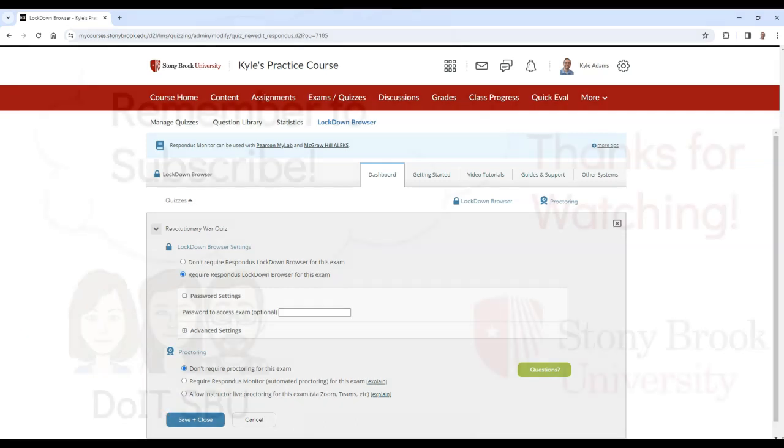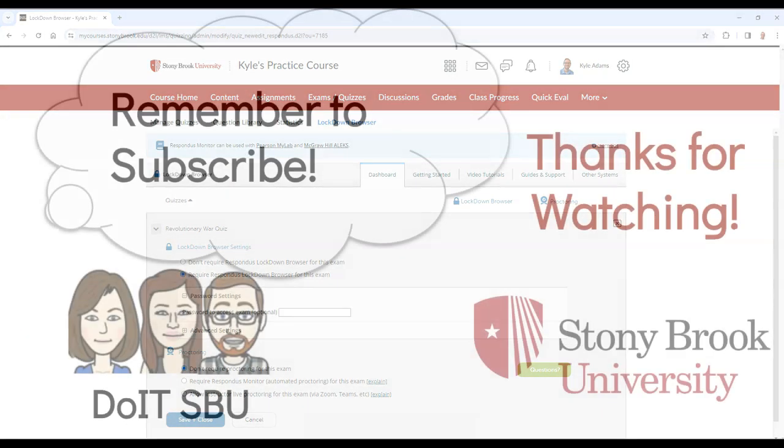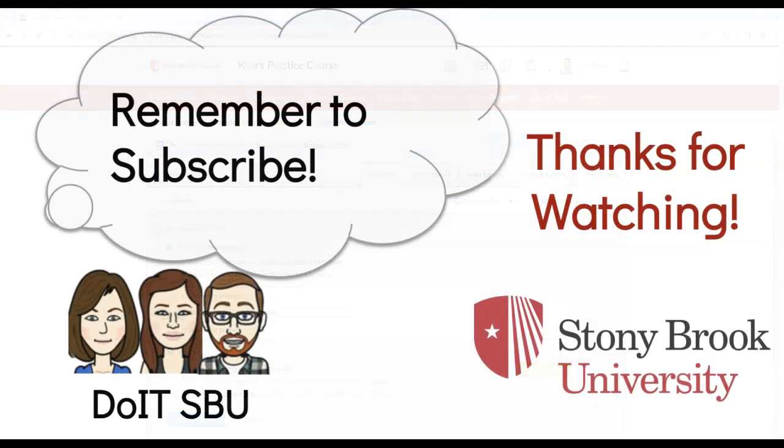Thank you for watching. For more Brightspace-related content, please subscribe to our channel.